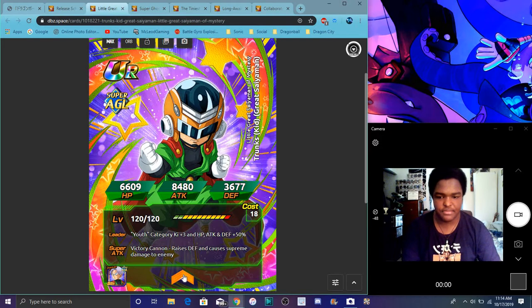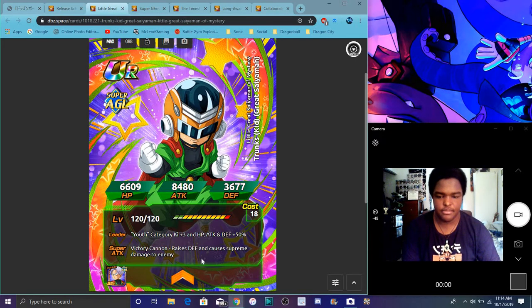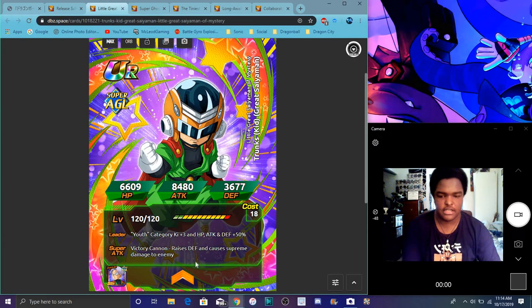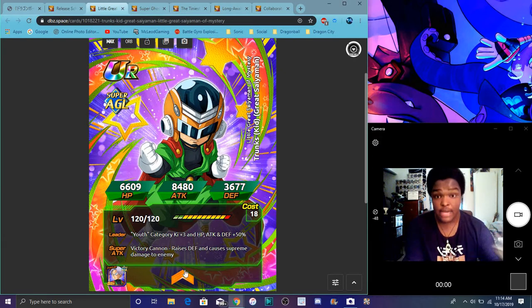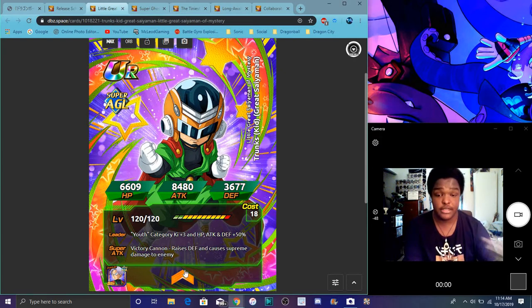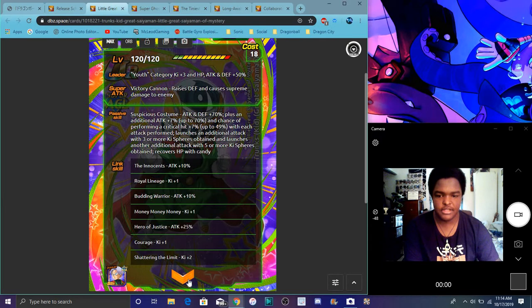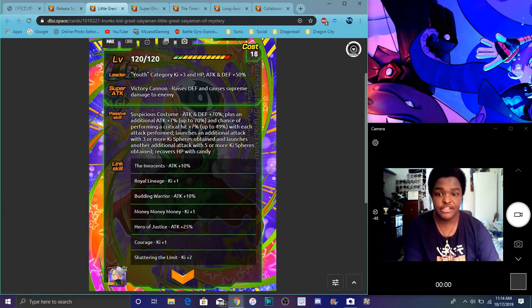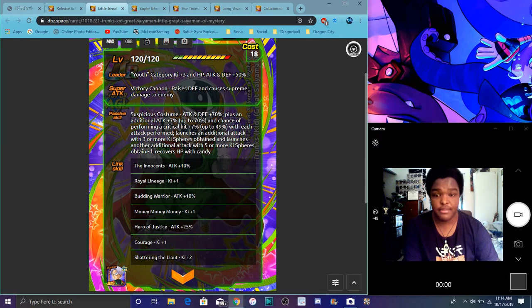For him, he does Youth category ki plus three, everything up 50 percent. He raises defense and causes supreme damage, which is great. The raise defense is always great, like he's probably gonna be good for literally any event. He does attack defense plus 70, plus an additional 7 percent up to maximum of 70.